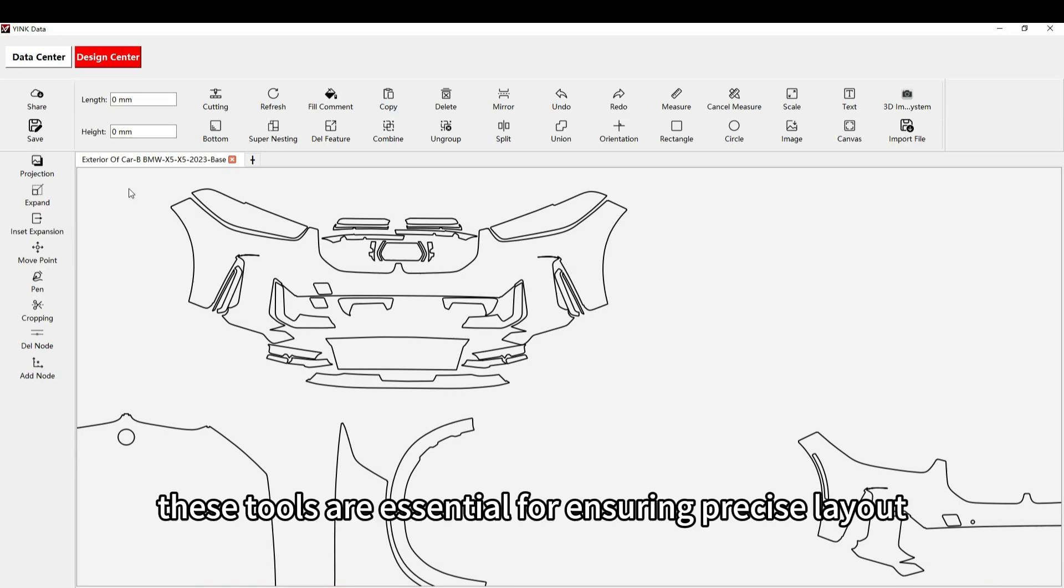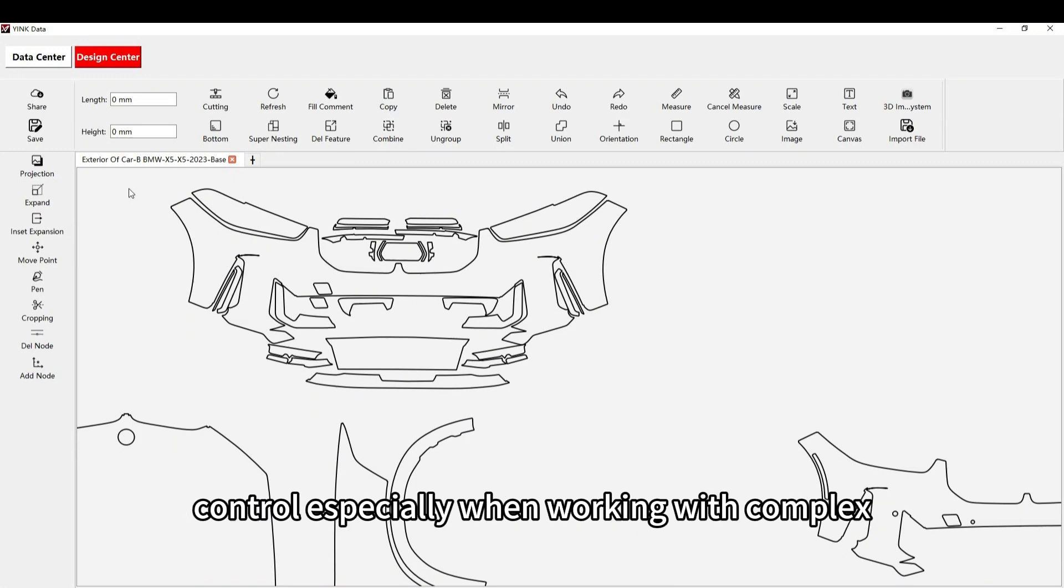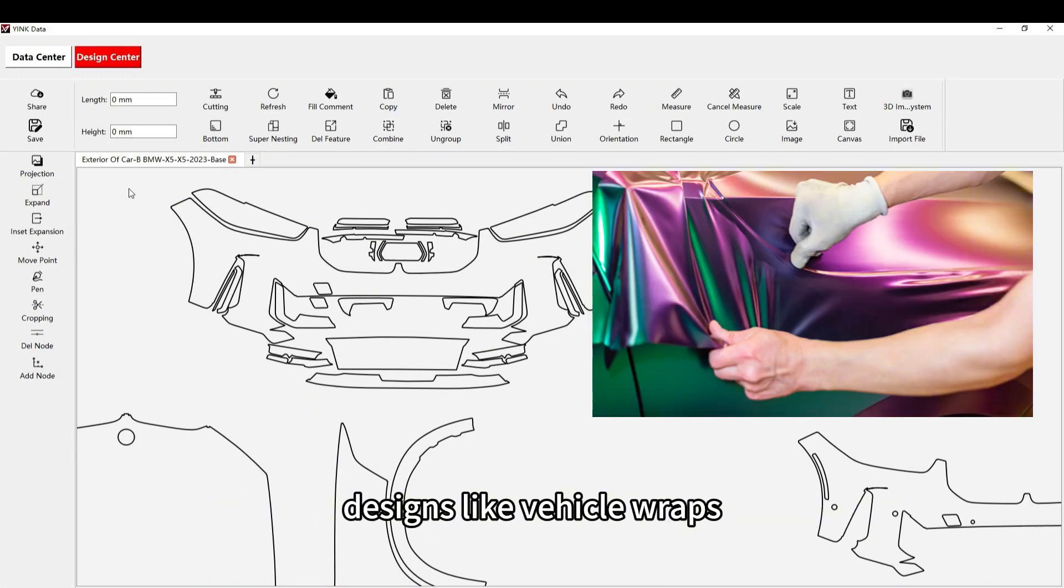These tools are essential for ensuring precise layout control, especially when working with complex designs like vehicle wraps.